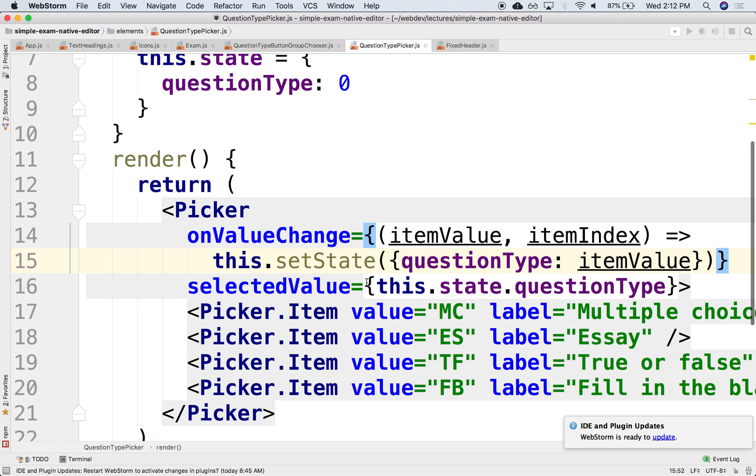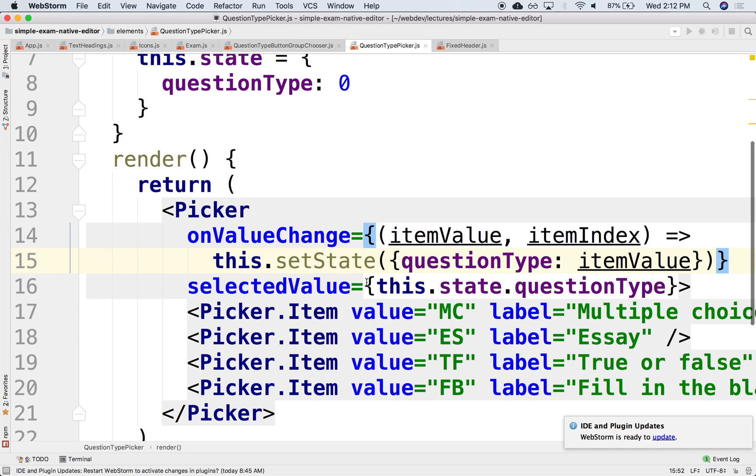A well-known constant across the entire application that means the same thing. Here, MC for multiple choice, ES for essay, TF for true-false, FB for fill in the blanks. When you change it, it passes this value and also the index (0, 1, 2, 3). Here we're setting the questionType to the itemValue (MC, ES, TF, FB). If the value matches, it'll set it to that particular value.